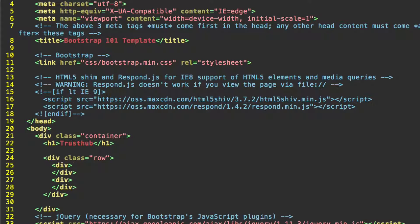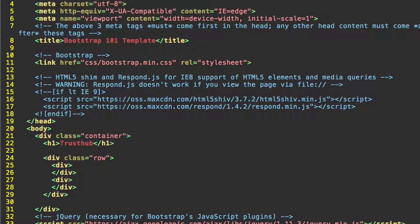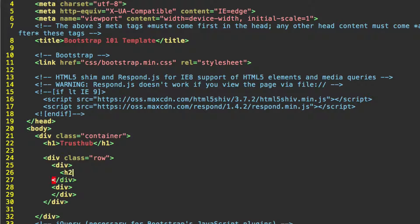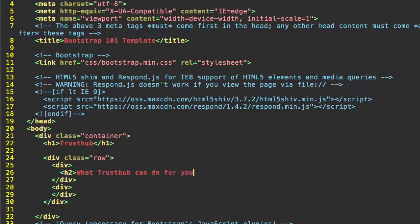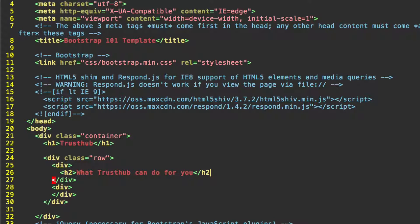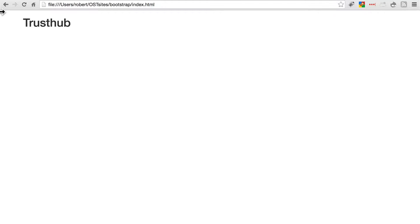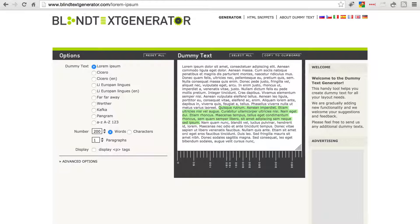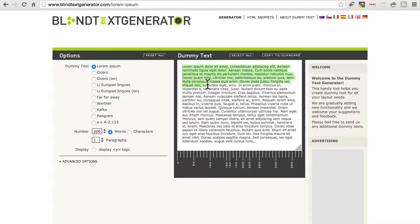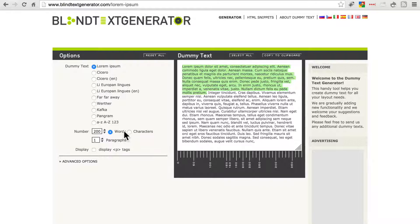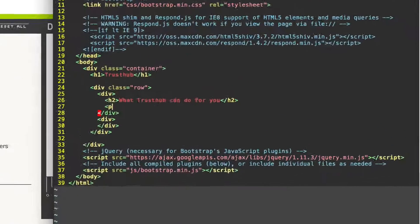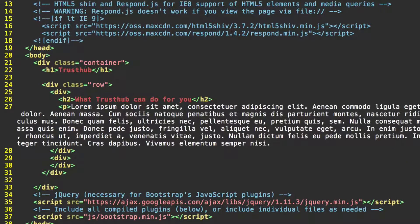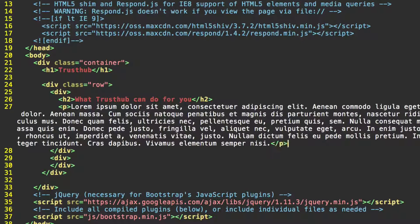Now let's put a little bit of content in these divs. So let's give this an h2 header. And we can write something like what TrustHub can do for you. And then I'm going to go to blindtextgenerator.com and just grab a chunk of text from here.